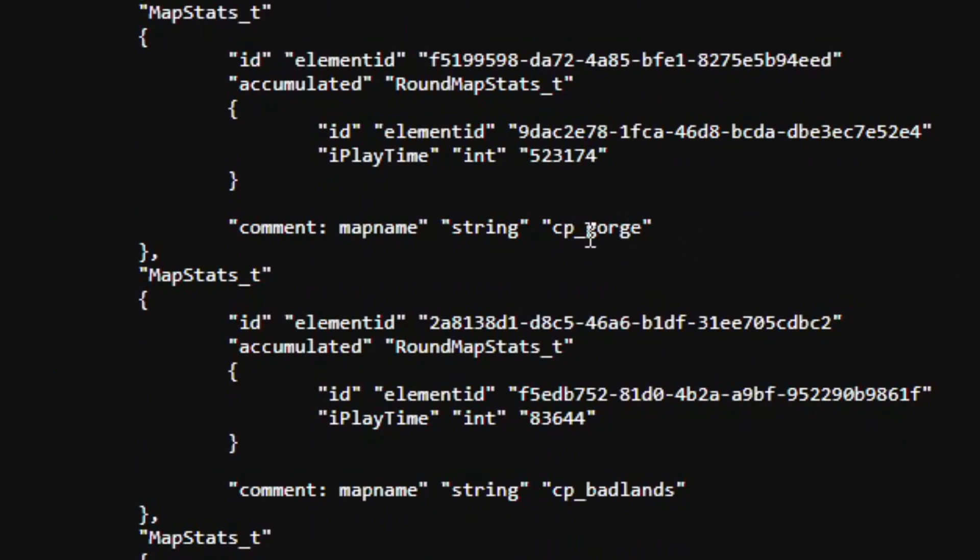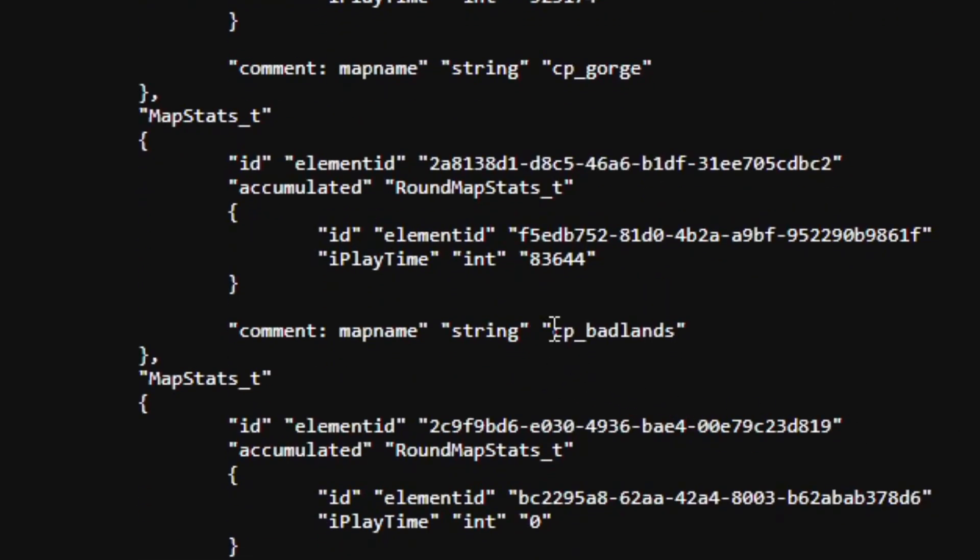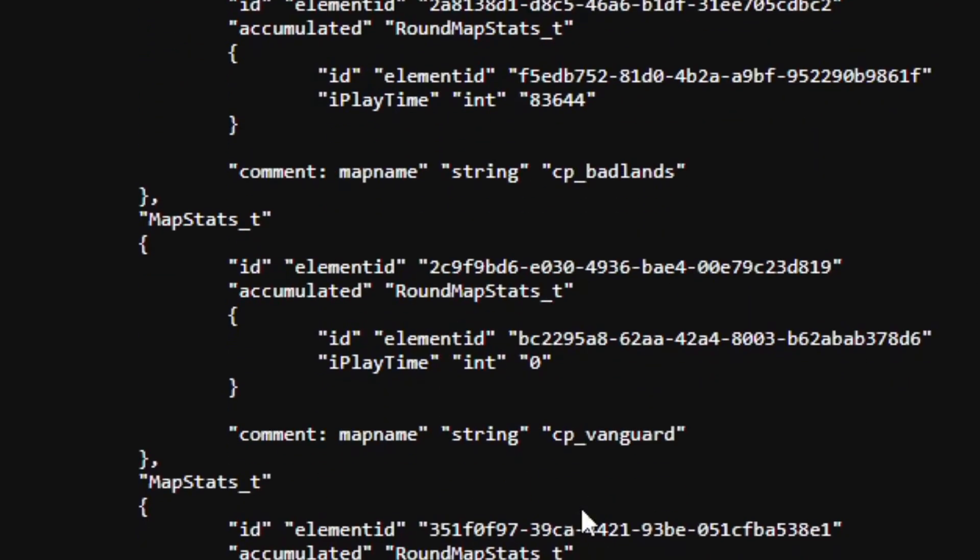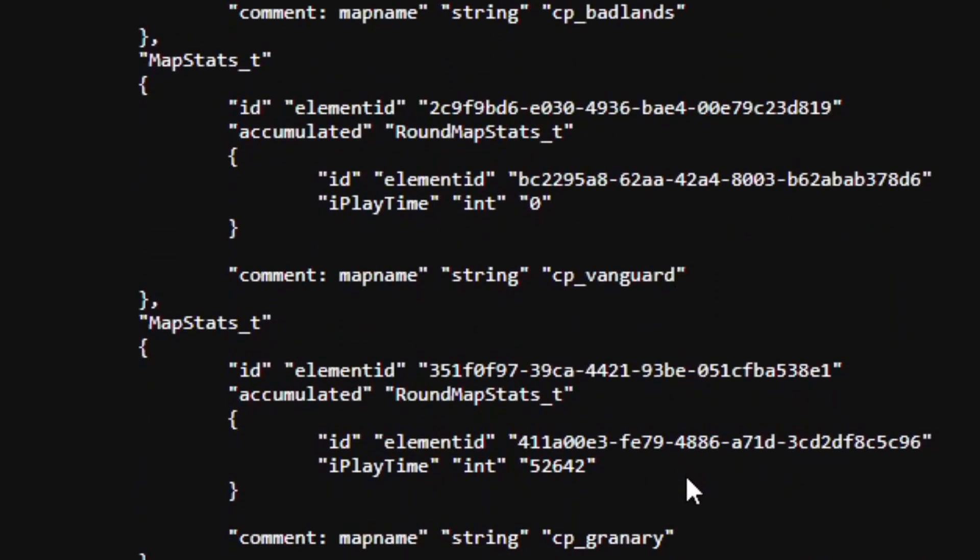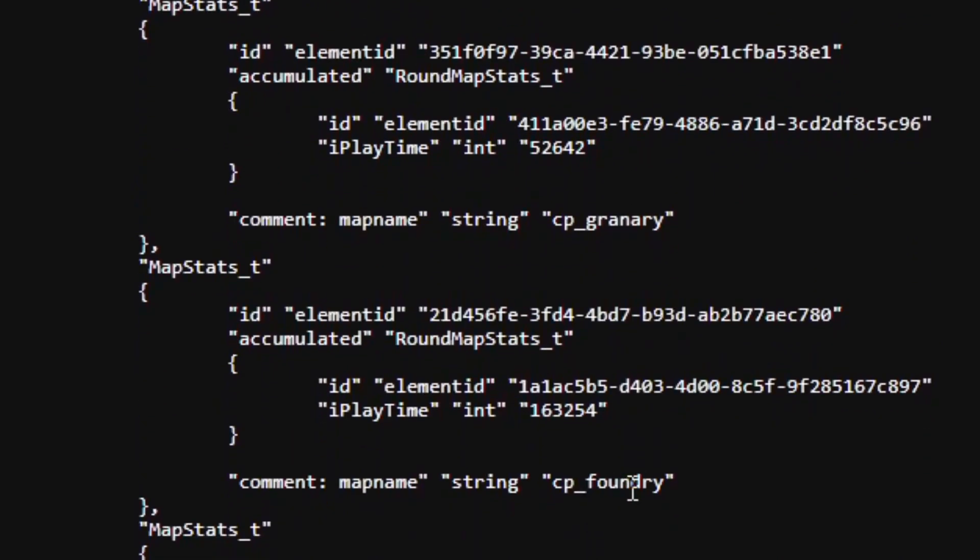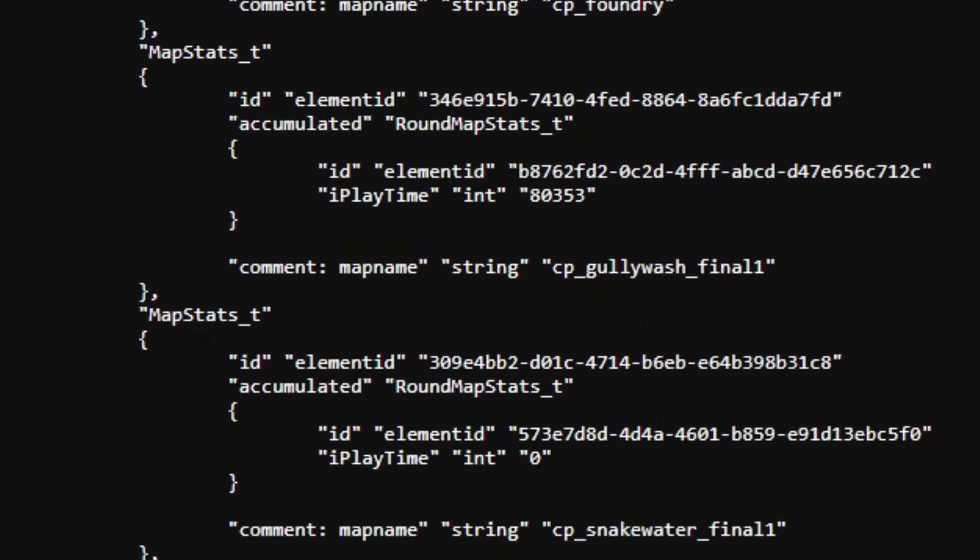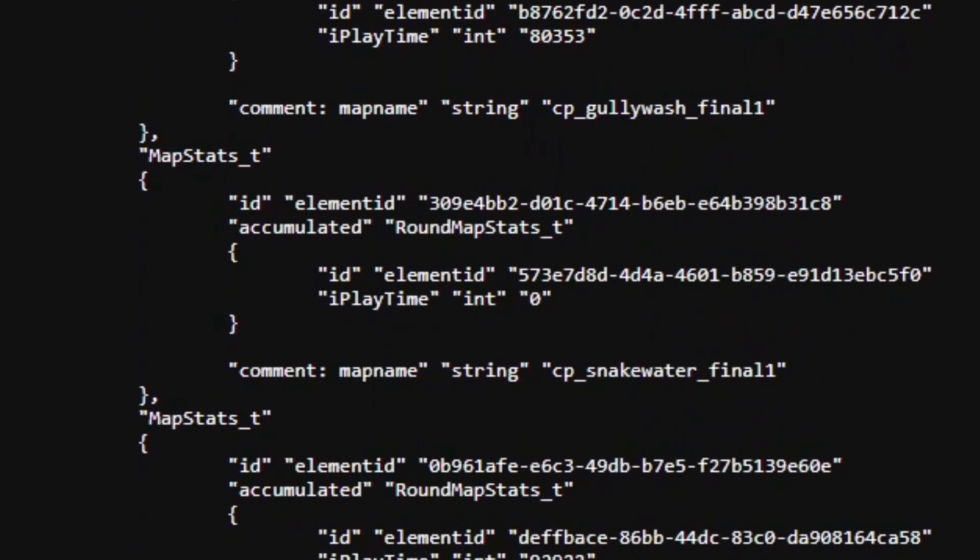So as you can see, we already have a couple of maps here. CP Gorge where I have 523,174 seconds clocked in. Then we also have CP Badlands, CP Vanguard, CP Granary, CP Foundry, CP Gollywash, and so on and so forth.